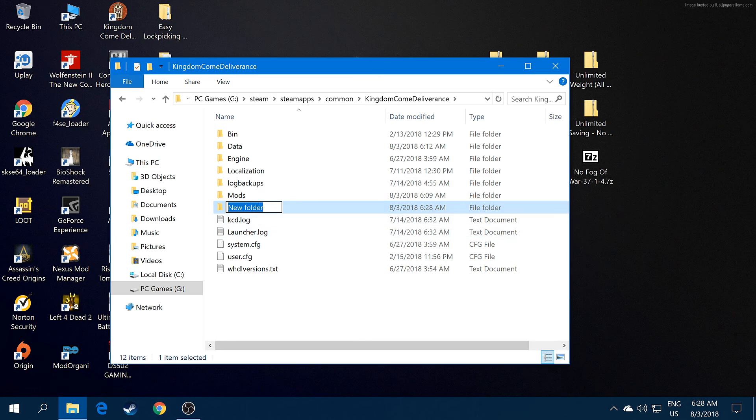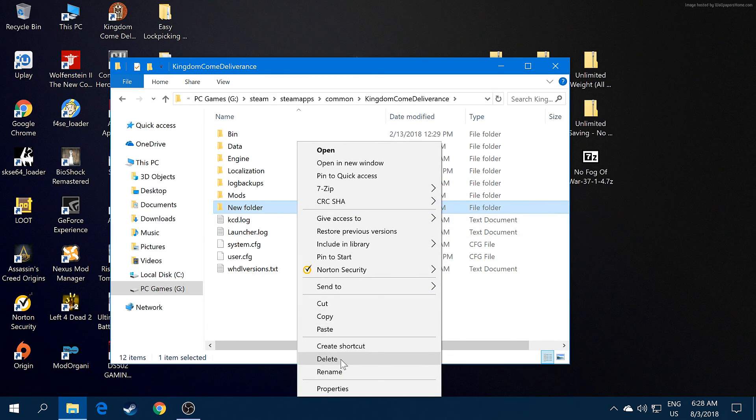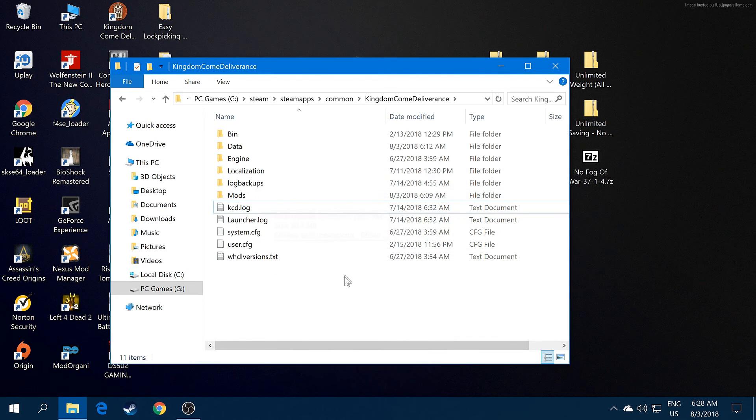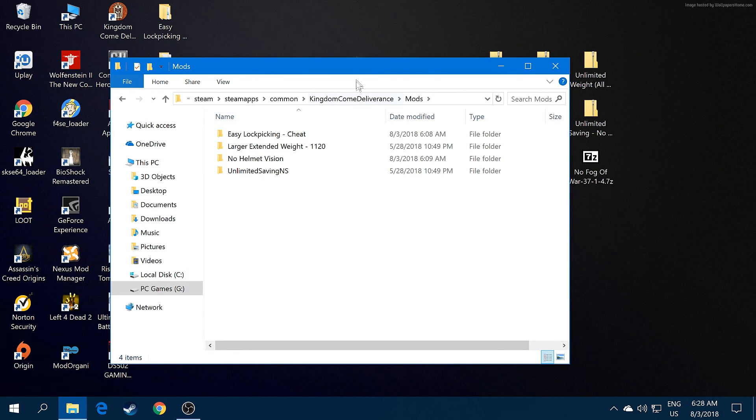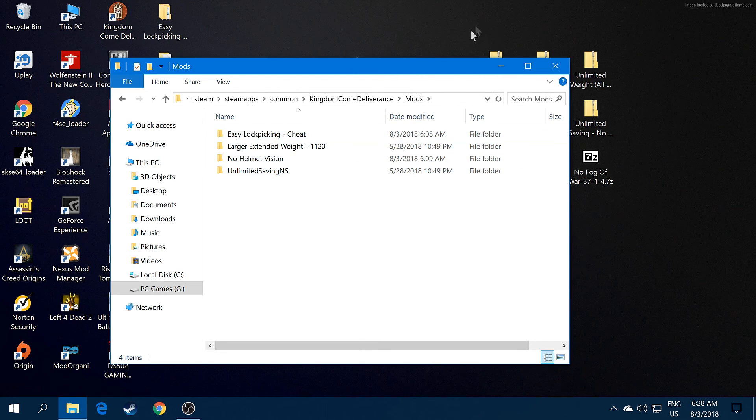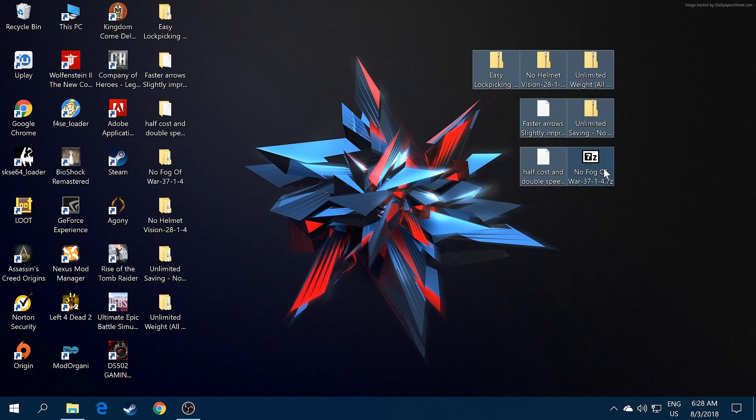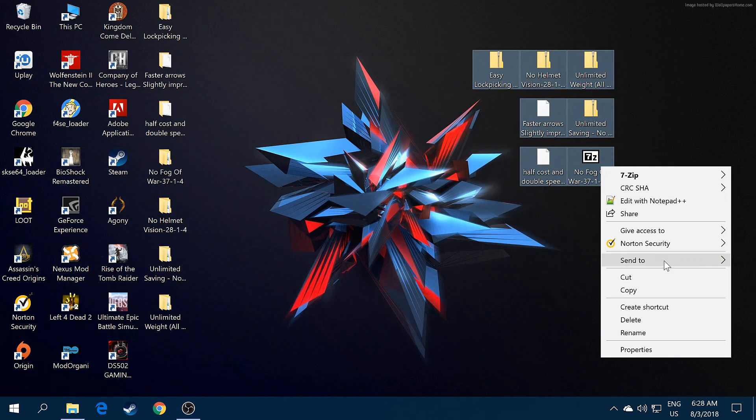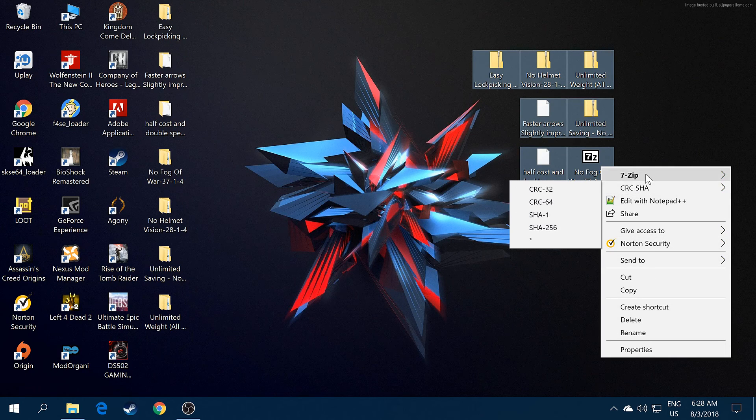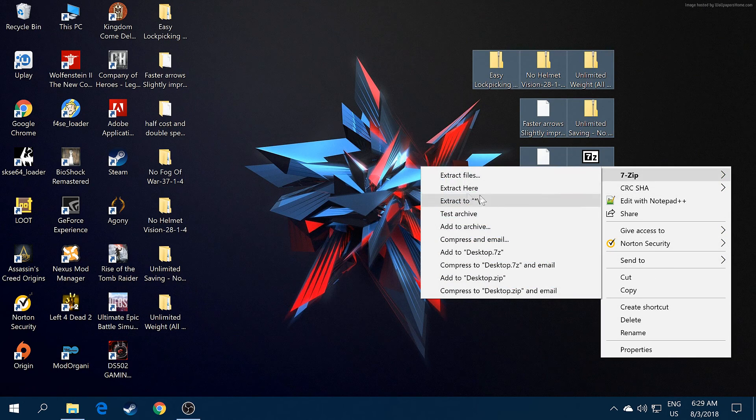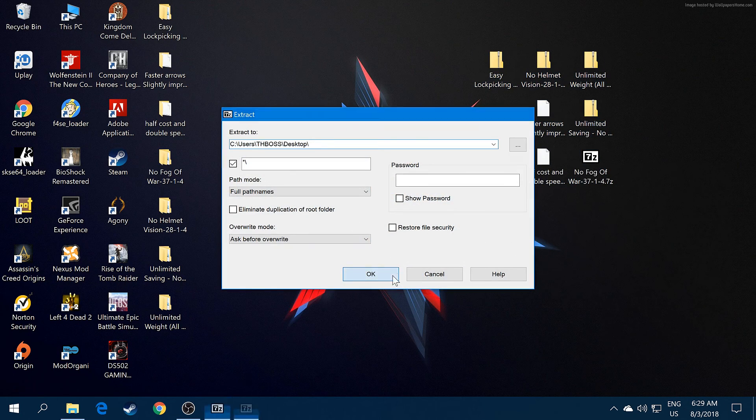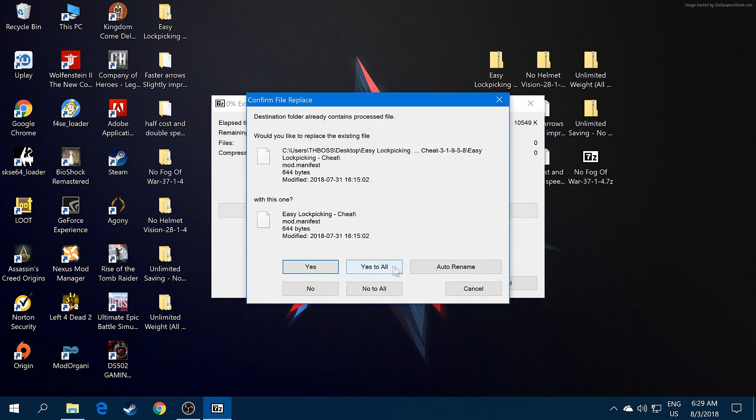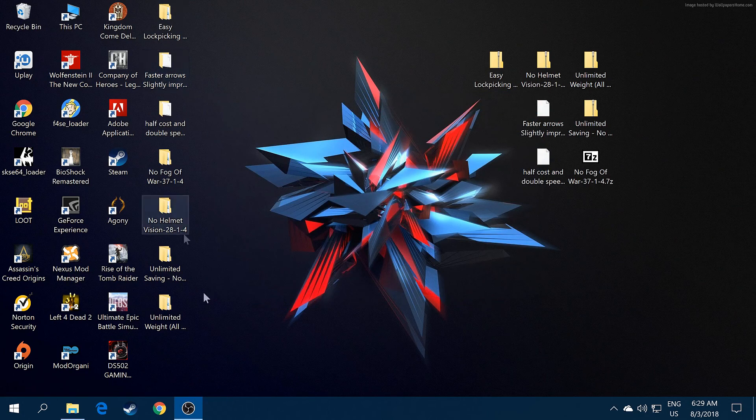Open your mod folder. I already have all these mods so I'm going to show you how to install them. You need 7-Zip to do this. Extract all the files, yes to all, and there it is.